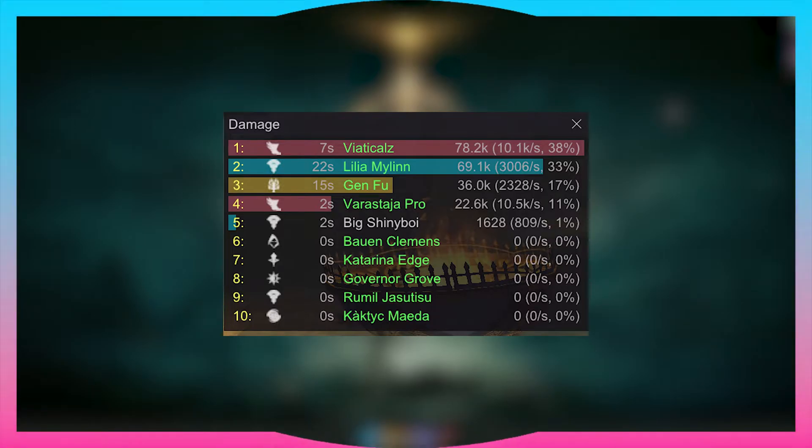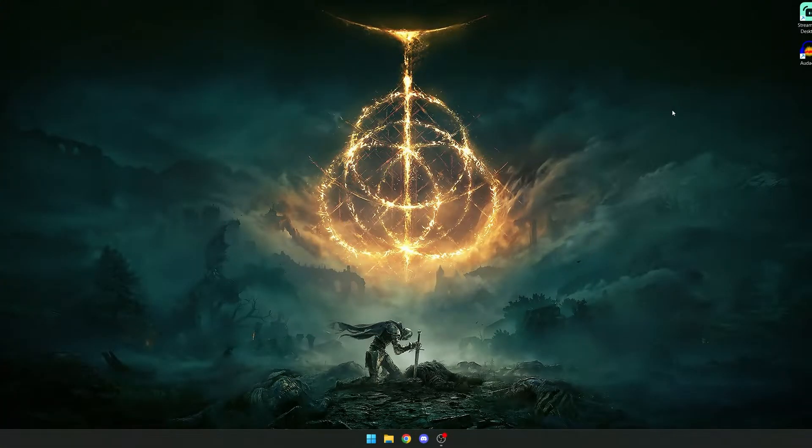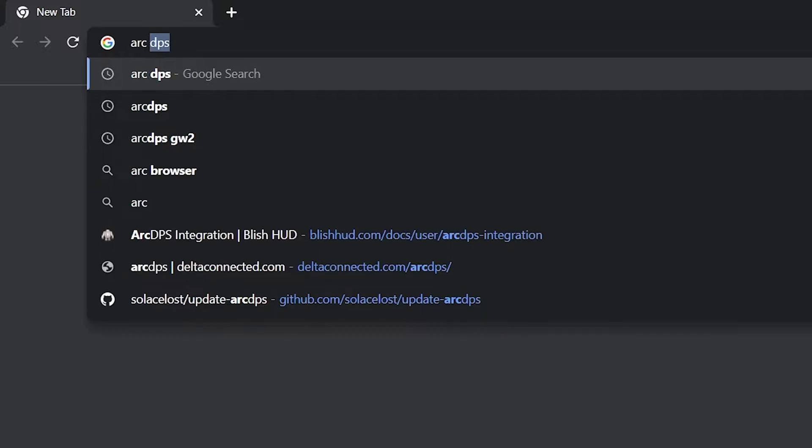Good day to you ladies and gentlemen. This is a newbie for newbies Guild Wars 2 guide on how to install arcdps. This is actually very simple, so let's just get straight into it. First of all, we need to find arcdps.